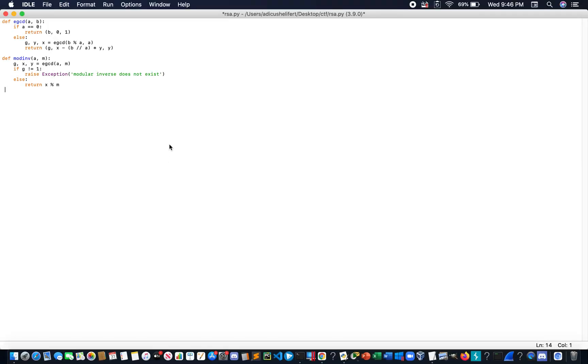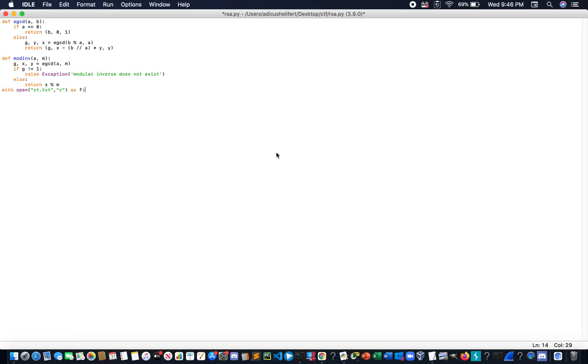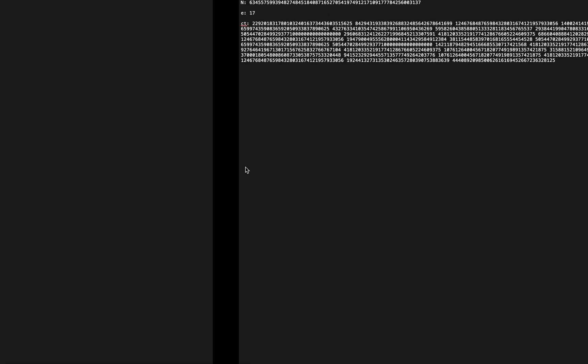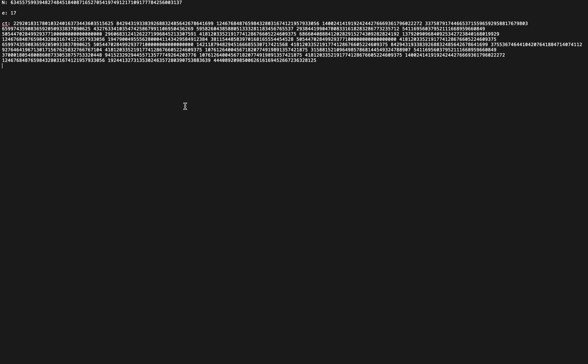Let's also put... Let's open up this file and read it. And then for line F, so every line we can test the RSA algorithm and decryption on it.